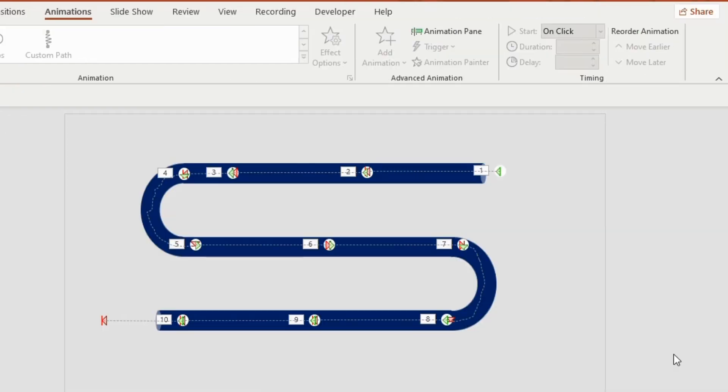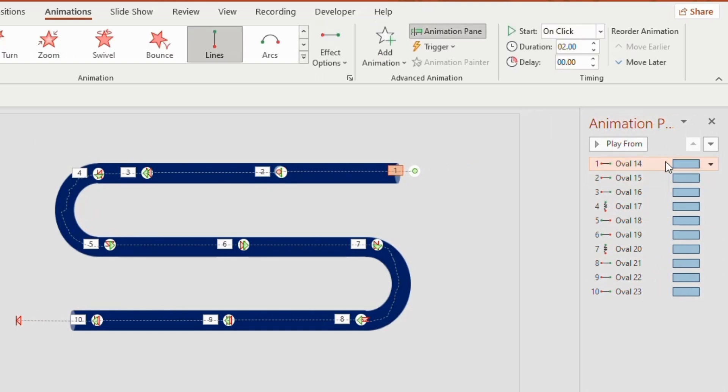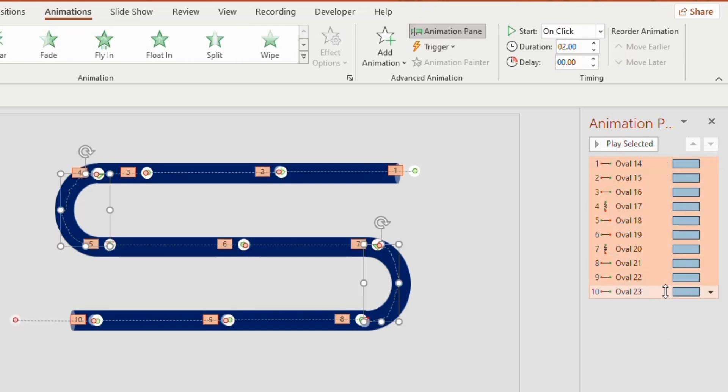For a continuous loop, go to animation pane. Click on the first pane. Hold shift key and then click on the last pane. So the whole area will be selected.